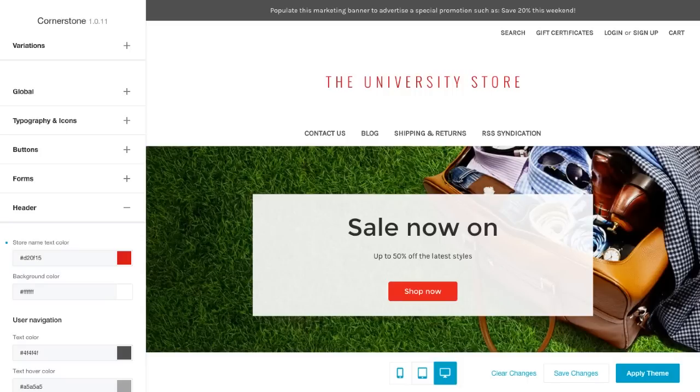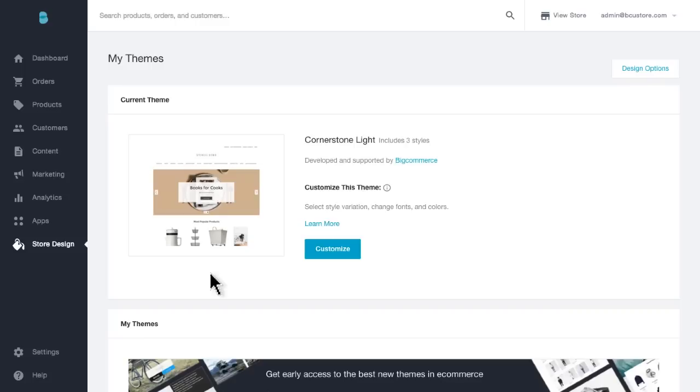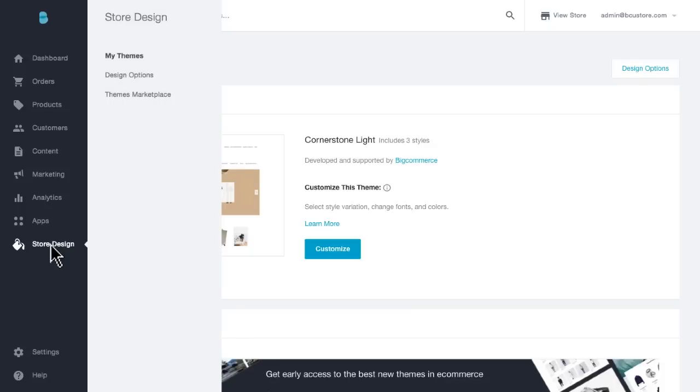Now the theme editor is great for changes to your store, but what if you're looking for a totally different layout? BigCommerce has tons of great responsive themes for you to choose from. To see all these great themes, head back into your control panel and visit the themes marketplace. I'll head over to the left navigation and open up store design again. This time I'll click on the themes marketplace.